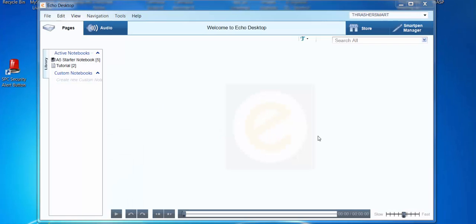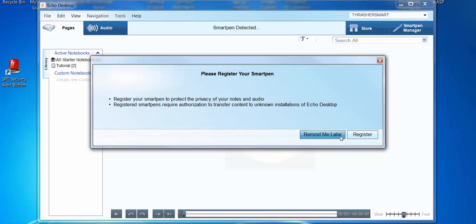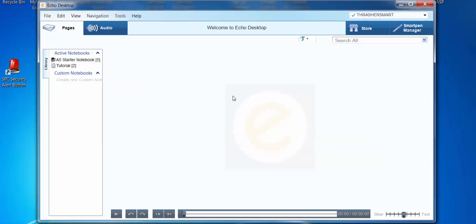Then I'm going to plug my pen into my computer. I'm not going to register it right now, so I'm just going to select 'Remind me later.'